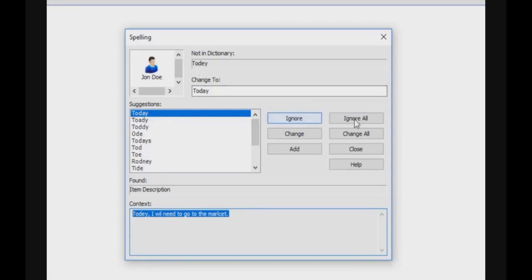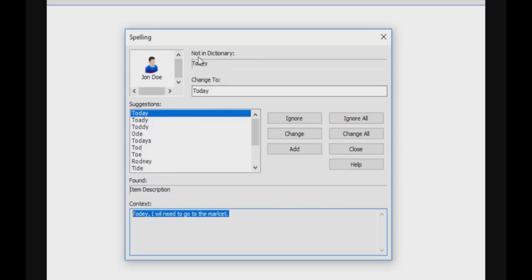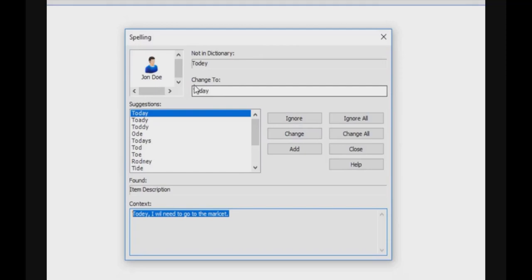You have different options. You have ignore, so if you ignore it will just ignore this word, but if the same word happens again on the same entity it will show it again as an error. You have ignore all, which will ignore every time this word occurs on a spell checking. You can go on change, so change will replace this word by this word. Change only replaces once and change all will replace it everywhere.